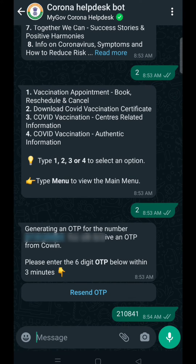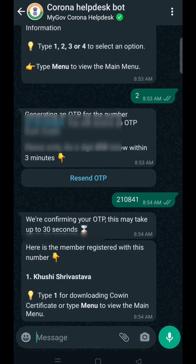Once you enter the OTP, the bot will display the names of individuals that are registered on the CoWIN website with that number. Now you need to type '1' for downloading the COVID certificate, so just type '1' and download the certificate.